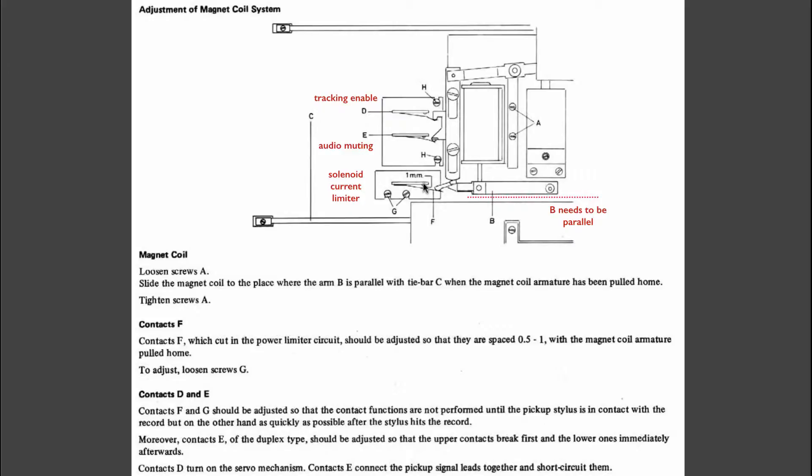When the switch here is opened, an additional resistor is put into the circuit and that limits the current that goes into this solenoid. This is actually very important. Whenever you do an adjustment here, you should make sure that when the arm is down,